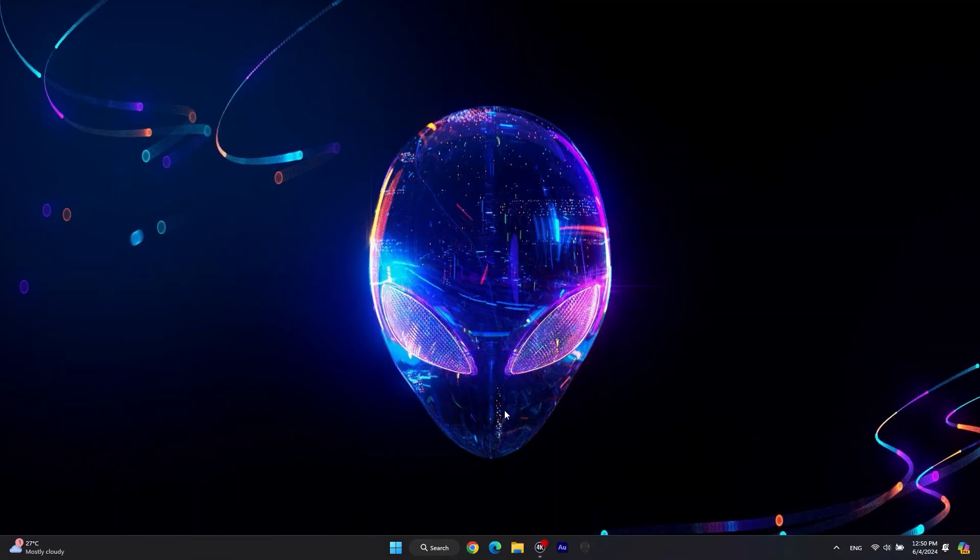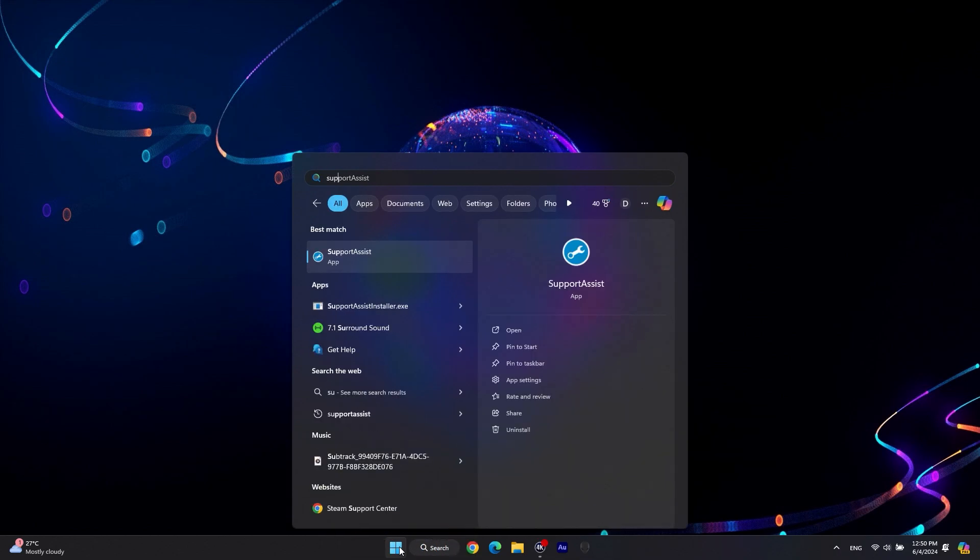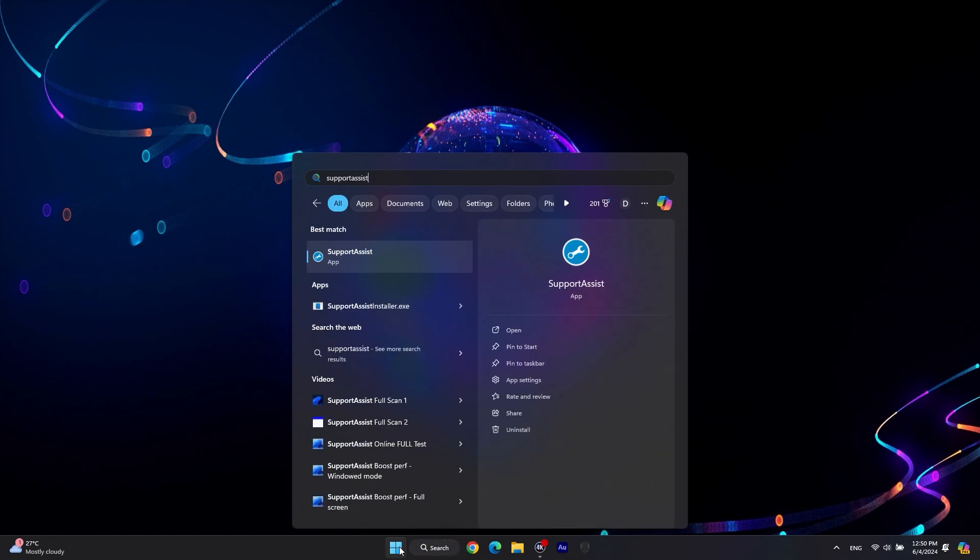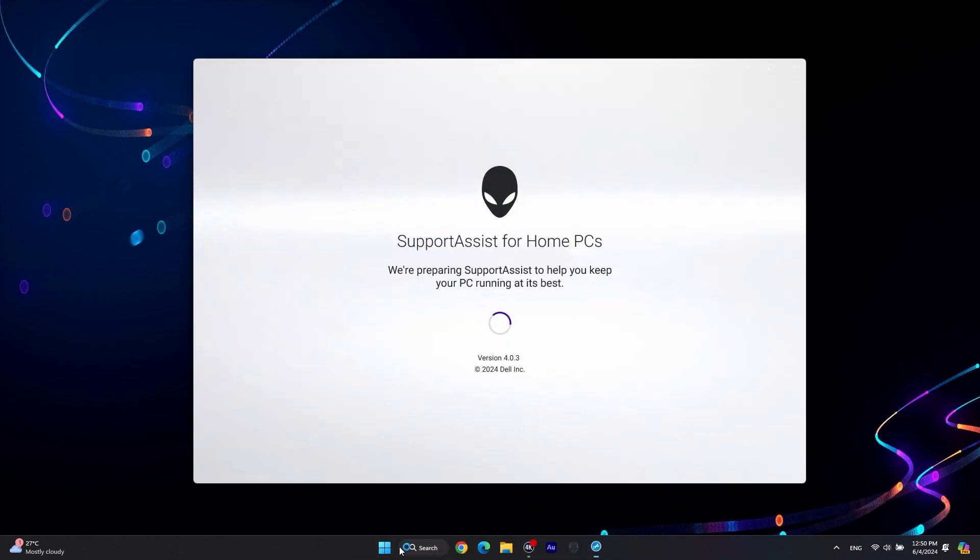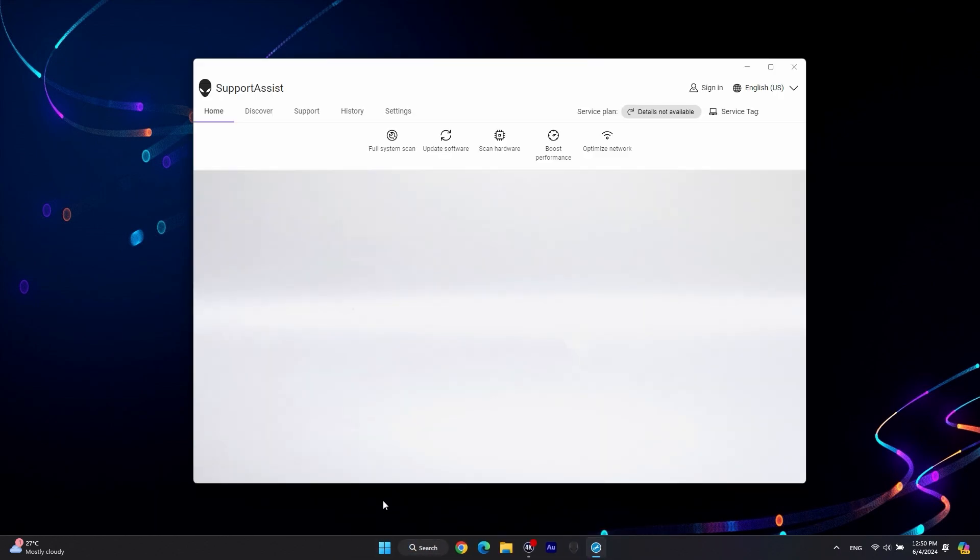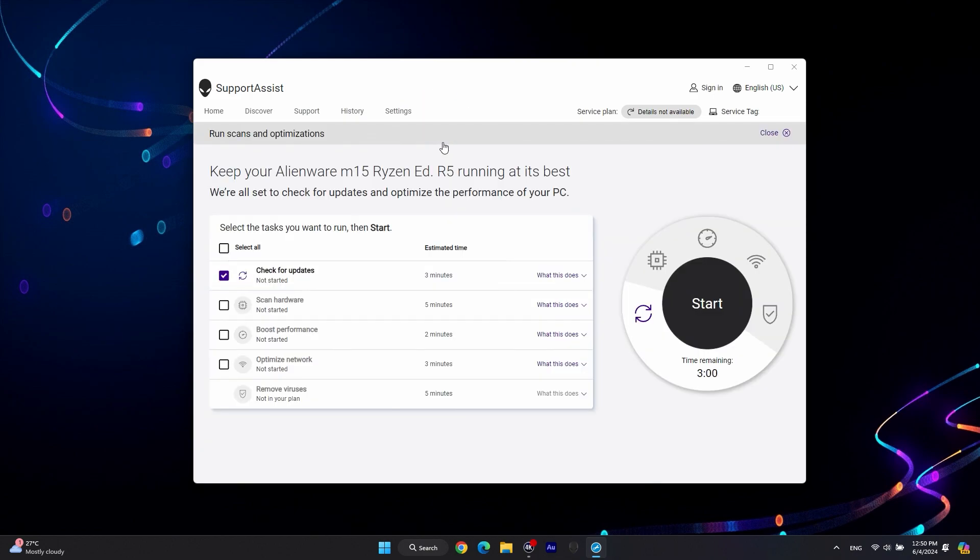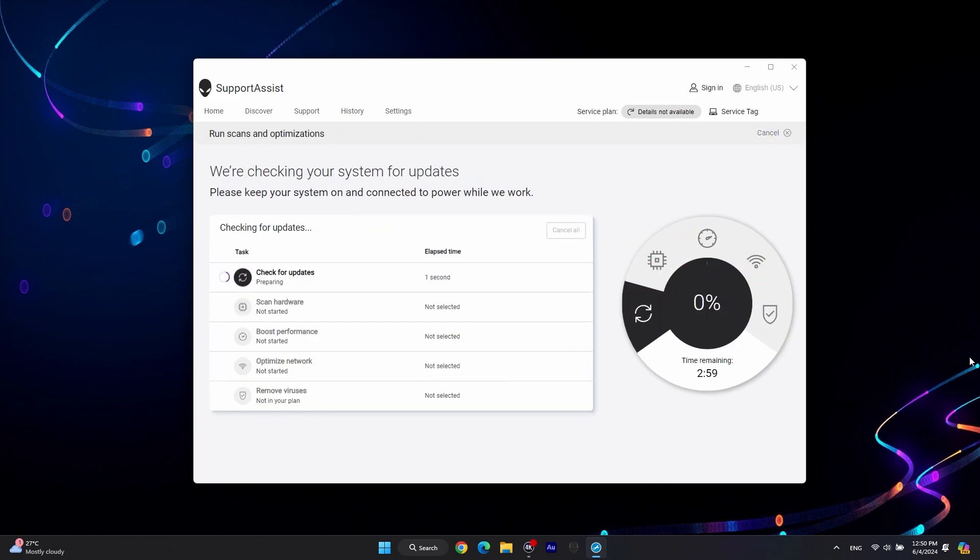Next, let's update drivers with Support Assist. Click on the Windows Start button to search for and open Support Assist. In the Home tab, click Update Software. Press Start to prompt Support Assist to search for any pending updates.